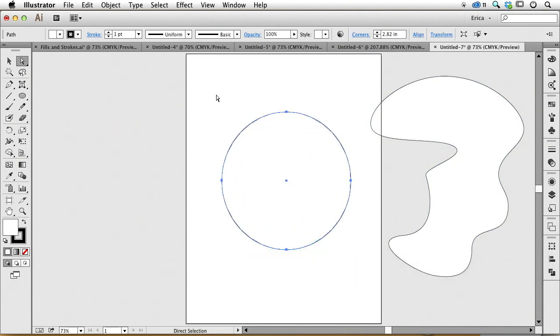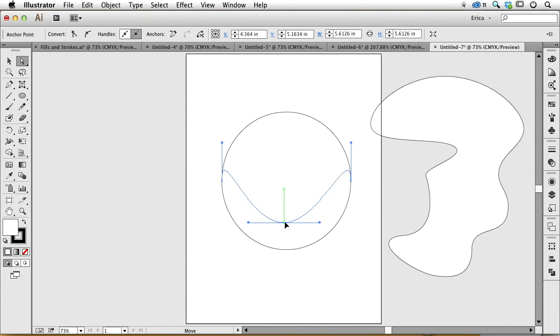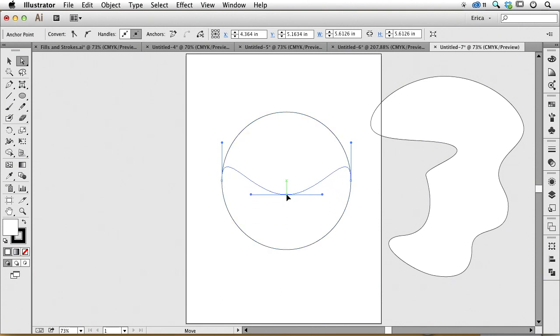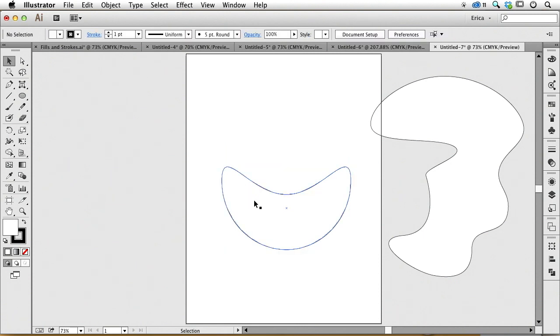I'm going to use the direct selection tool and select that path. I have the paths and handles available to me, and I'm just going to squash that down. Because I've got my smart guides on, I can see when it's centered. Maybe I just wanted to make some kind of bean shape. Could I have ever drawn that perfectly? No.